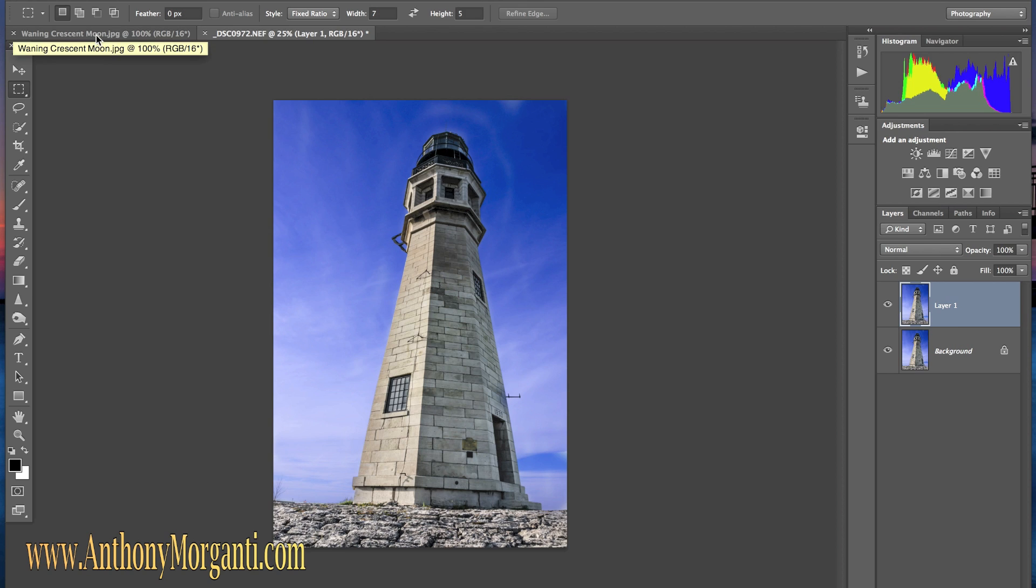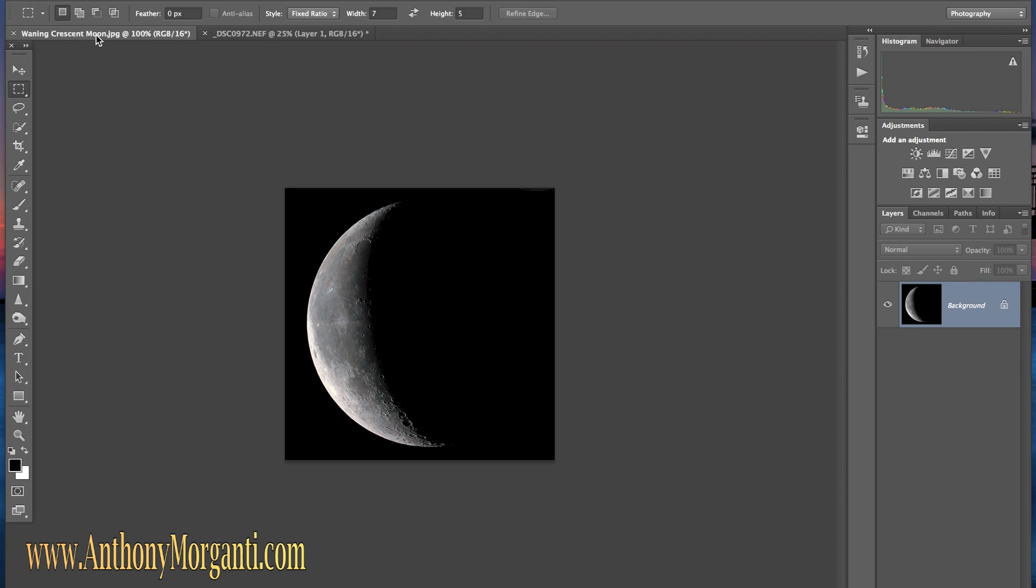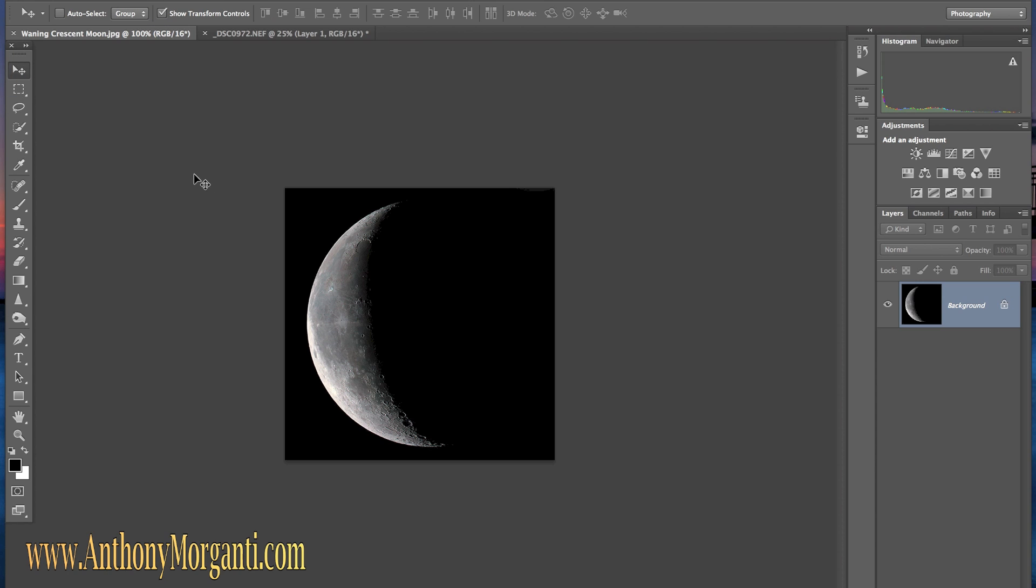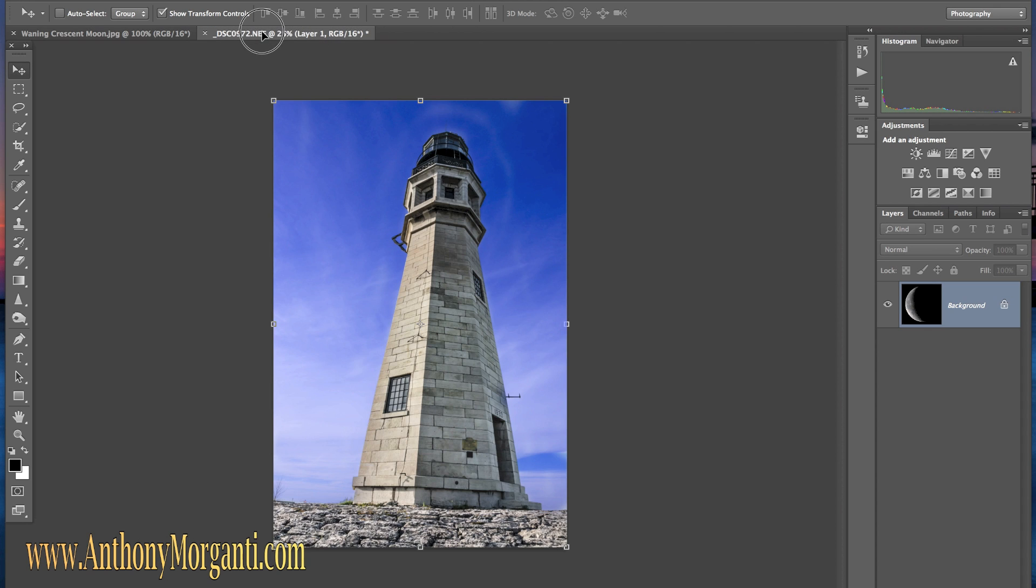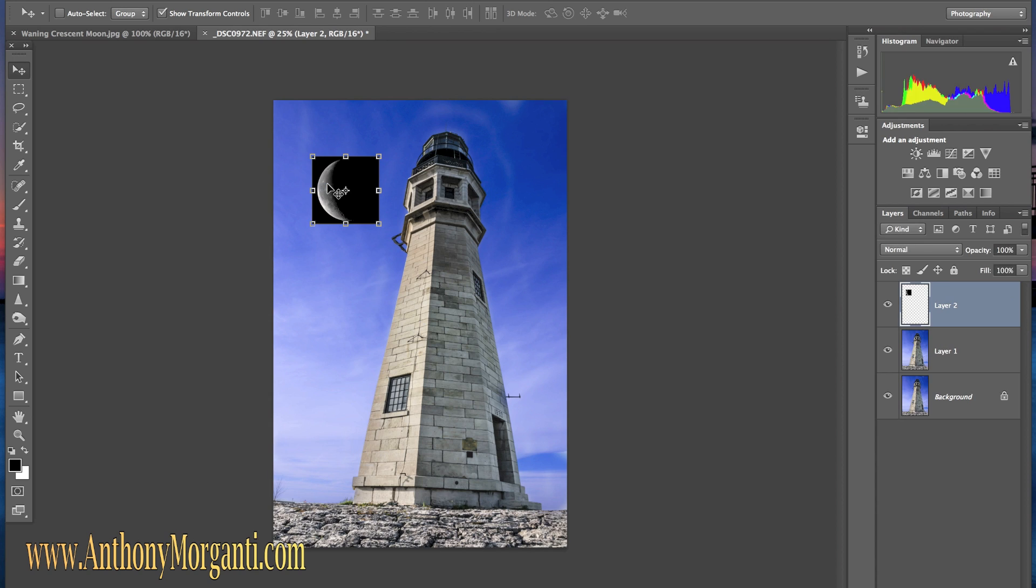Go over to your moon tab and click up here to the move tool and just grab the moon, pull it up to the tab where the picture is and then drop it on the picture. Now over here you have the layer of the moon on top of the layer of the picture, the background.